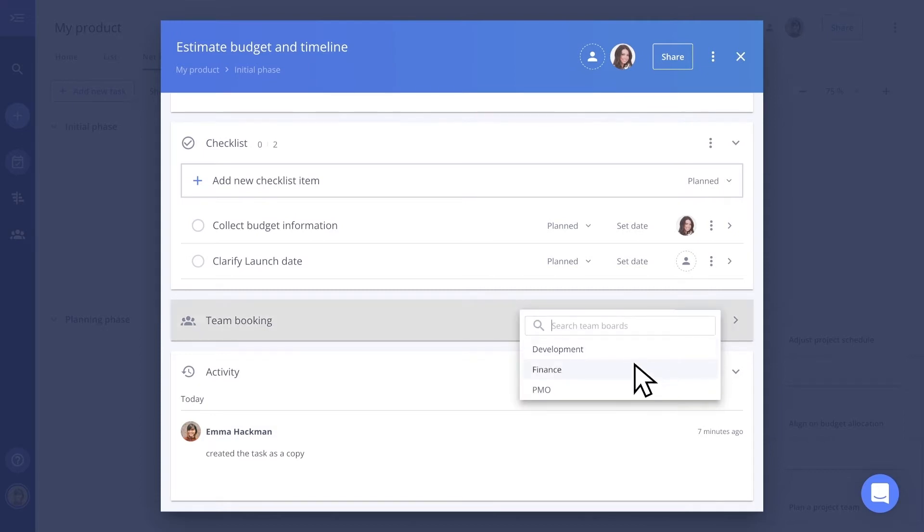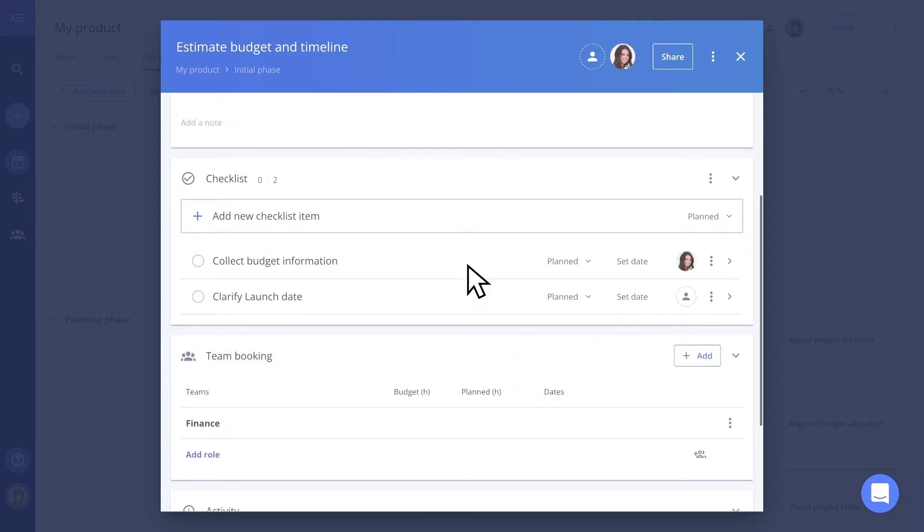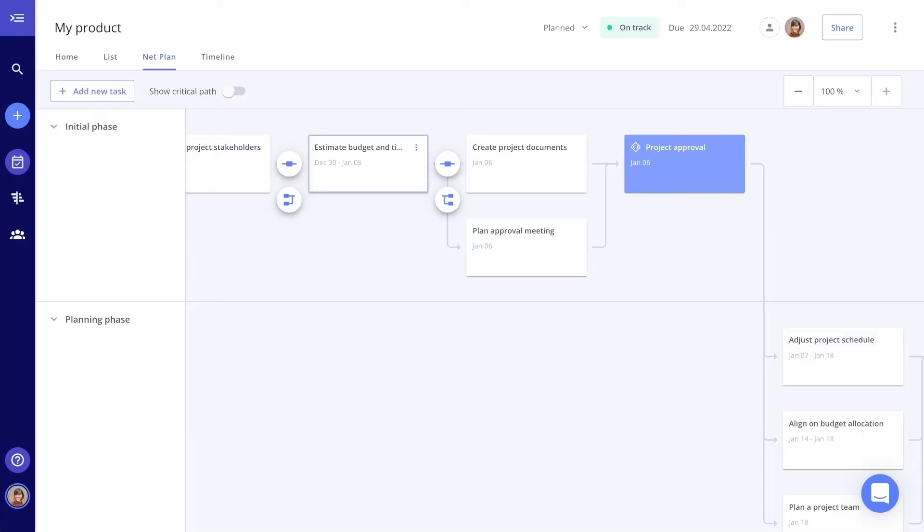With the Alex template, the time estimation of each task was already defined. But you can simply change this by entering a duration and buffer time and your whole project plan will adapt accordingly. That's it really. So simple, right?